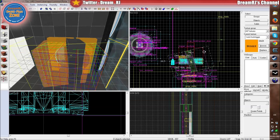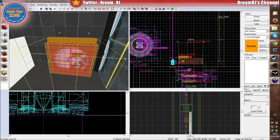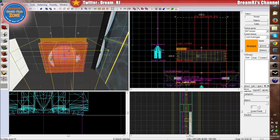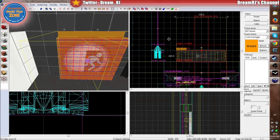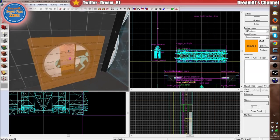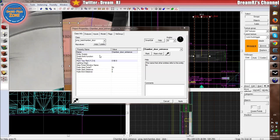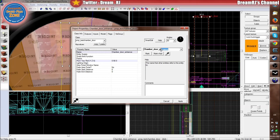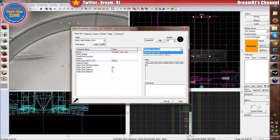So then what we need to do is rotate it because it's the wrong way around. Then just put it into position. As you can see, it's perfectly in position. Then you need to click on the chamber door — because you've copied it, it's got the same name — so just change the name from entrance to exit.